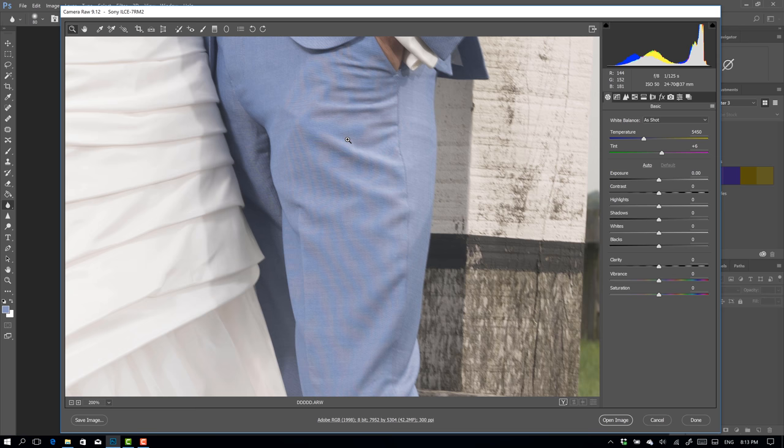So how do we get this off? Because this is something I can't deliver to my client of course. Now there are many different approaches but one of the easiest actually is just using the adjustment brush in Adobe Camera Raw or Lightroom.